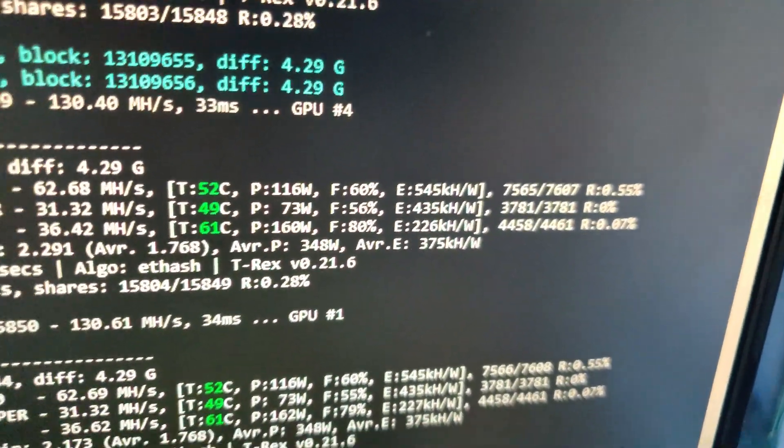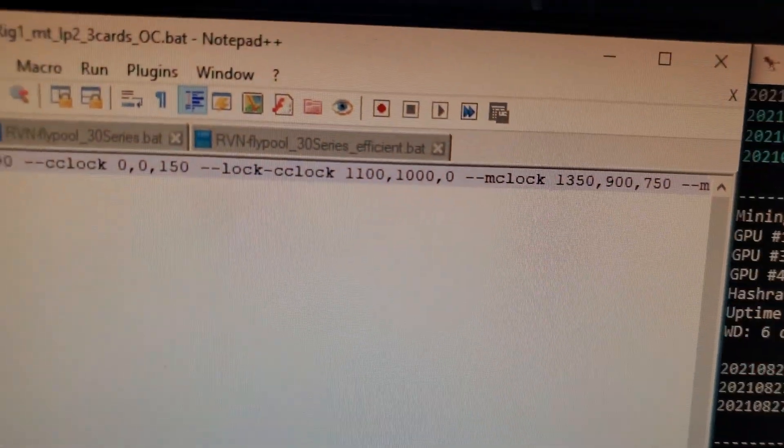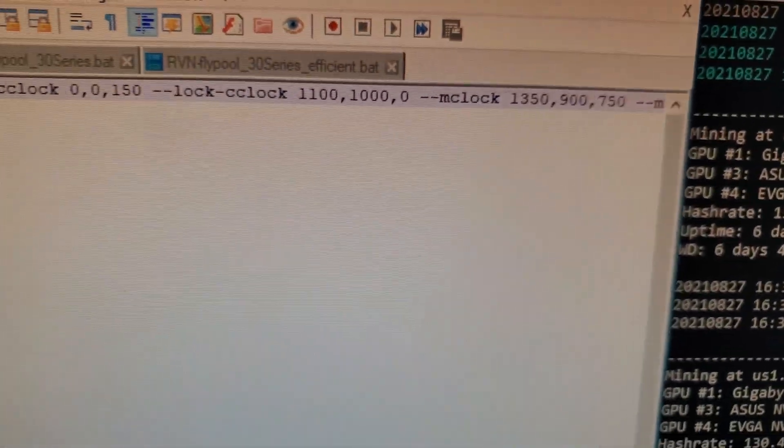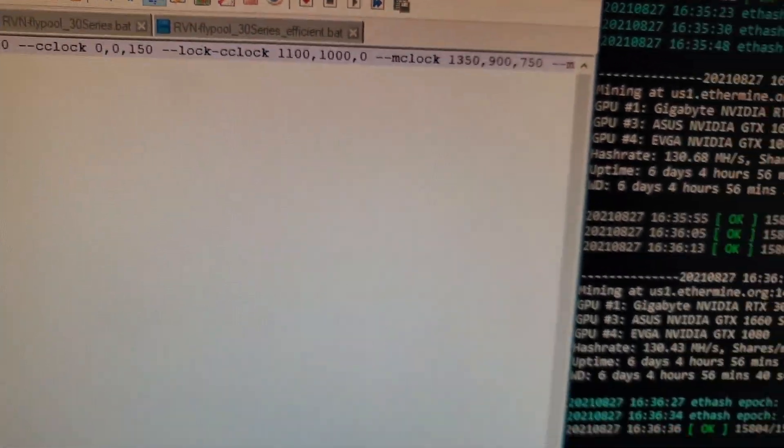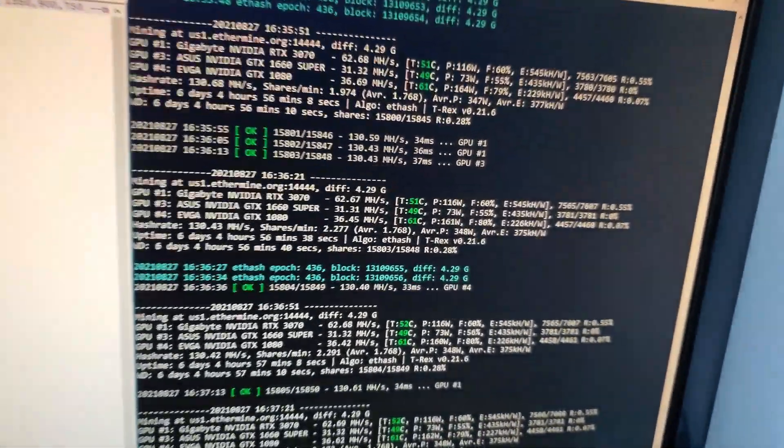You can see 545 kilohash per watt. That is really good. So again, a locked core clock, 1100 and memory clock 1350 on this gigabyte card. So what I'm going to do is I'm going to shut down this miner.